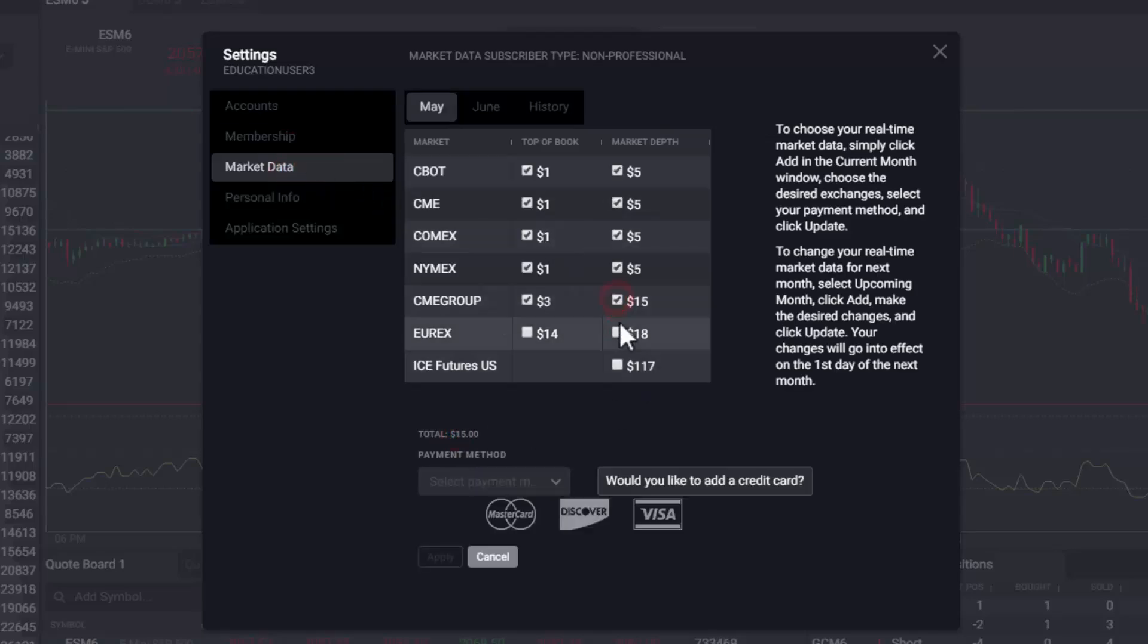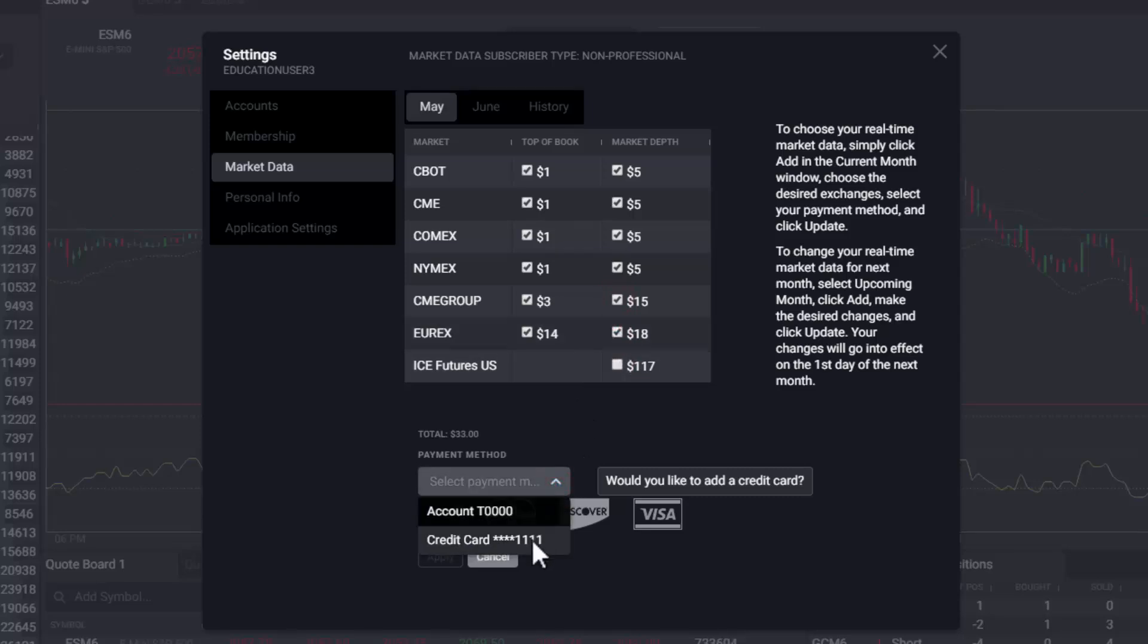Simply select the new market data subscriptions, select Payment Method and click Apply.